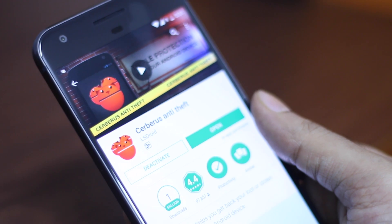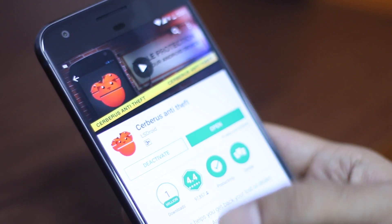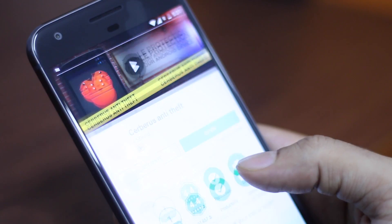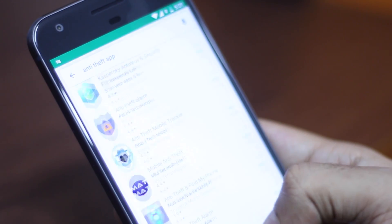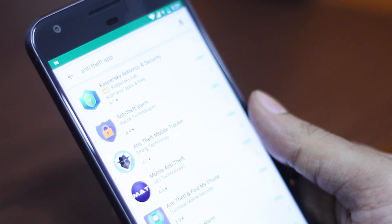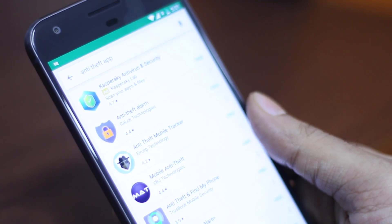But anyways, back from my fantasy land. Yeah, you should have an anti-theft app. Even if you don't want to pay for service, get a free one from the Play Store. I will leave the link to that in the description below.